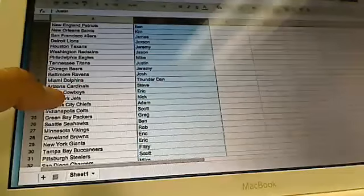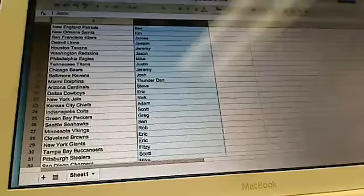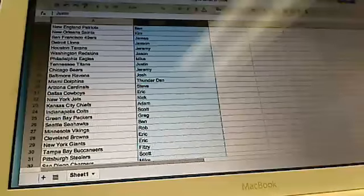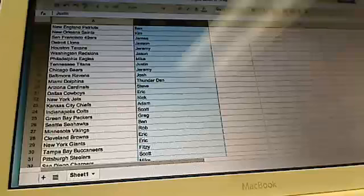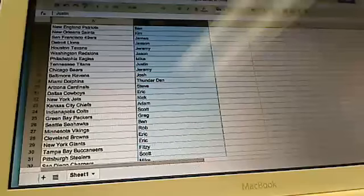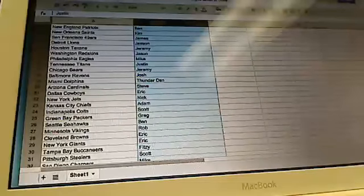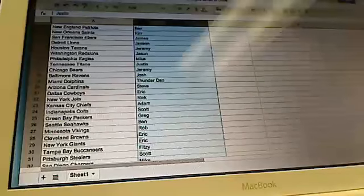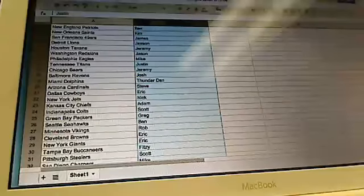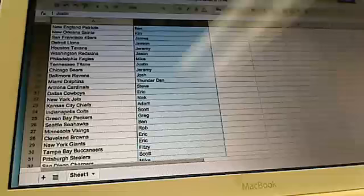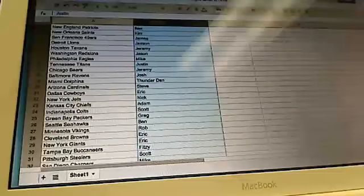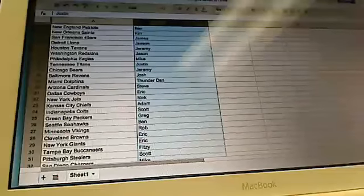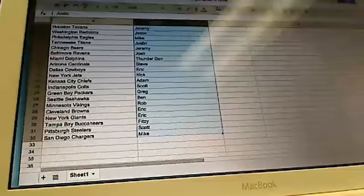Steve got the Cardinals. Eric with the Cowboys. Nick with the Jets. Adam with the Chiefs. Scott with the Colts. Greg with the Packers. Ben with the Seahawks. Rob with the Vikings. Eric with the Browns. Eric with the Giants. Fitz with the Bucks. Scott with the Steelers. And Mike with the Chargers.